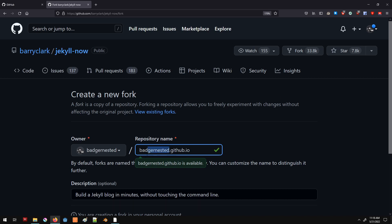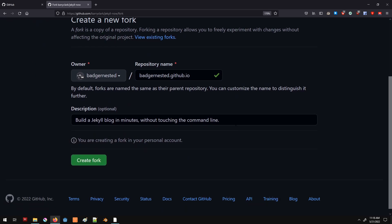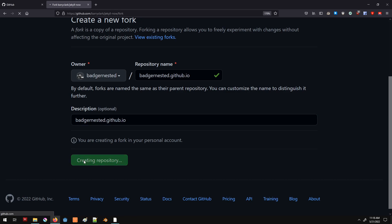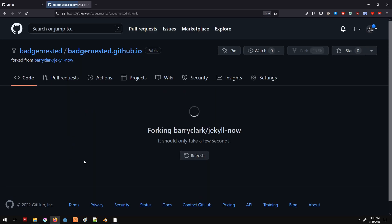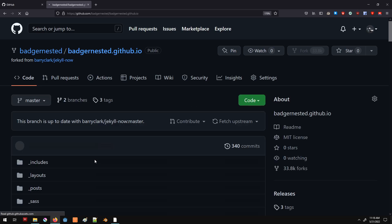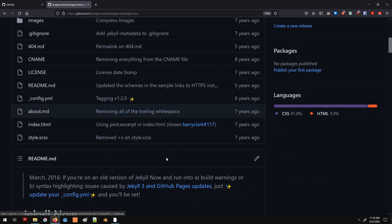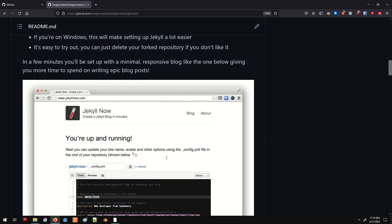You're going to change badger-nested to whatever your username is. We can change the description to whatever we want. We're going to create this fork and it's going to take a second. It's going to copy all the files from the original project to this new one, and we can change any of them the way we want and it will upload onto our page.